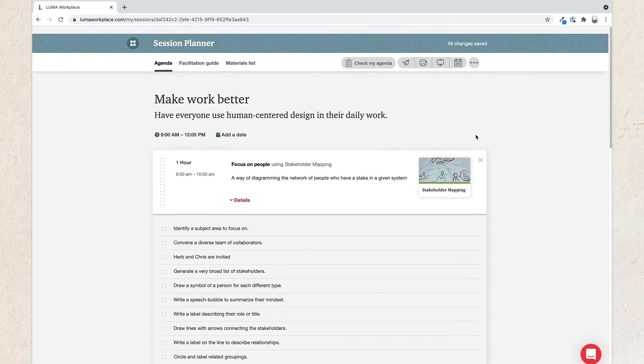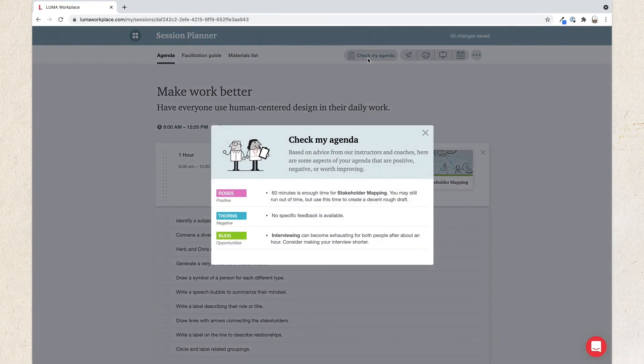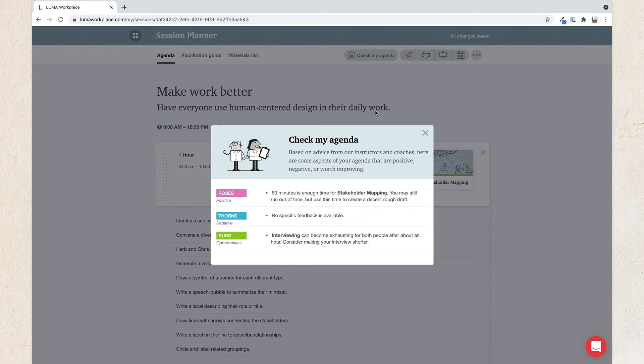Next, click Check My Agenda at the top. Here, you can read advice from our instructors and coaches in the form of roses, thorns, and buds, one of our 36 methods, about the structure of your agenda. We'll point out aspects of your agenda that are positive, negative, or have the potential to improve. For example, if your session has too much or too little time planned for any given method, Session Planner will let you know.